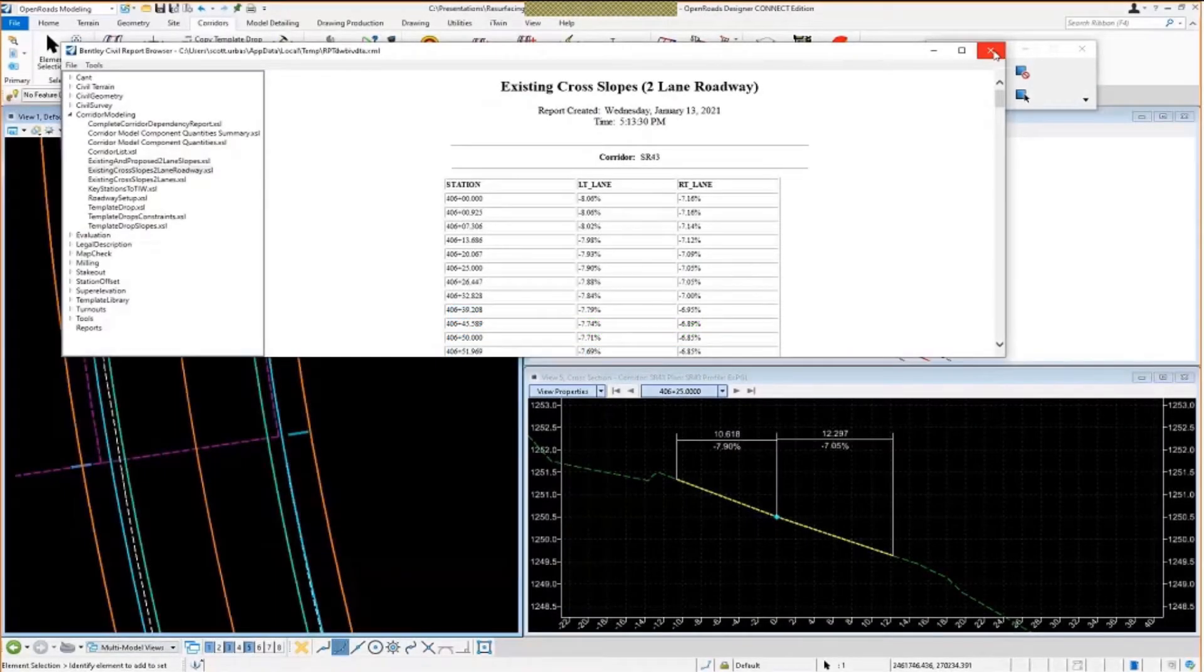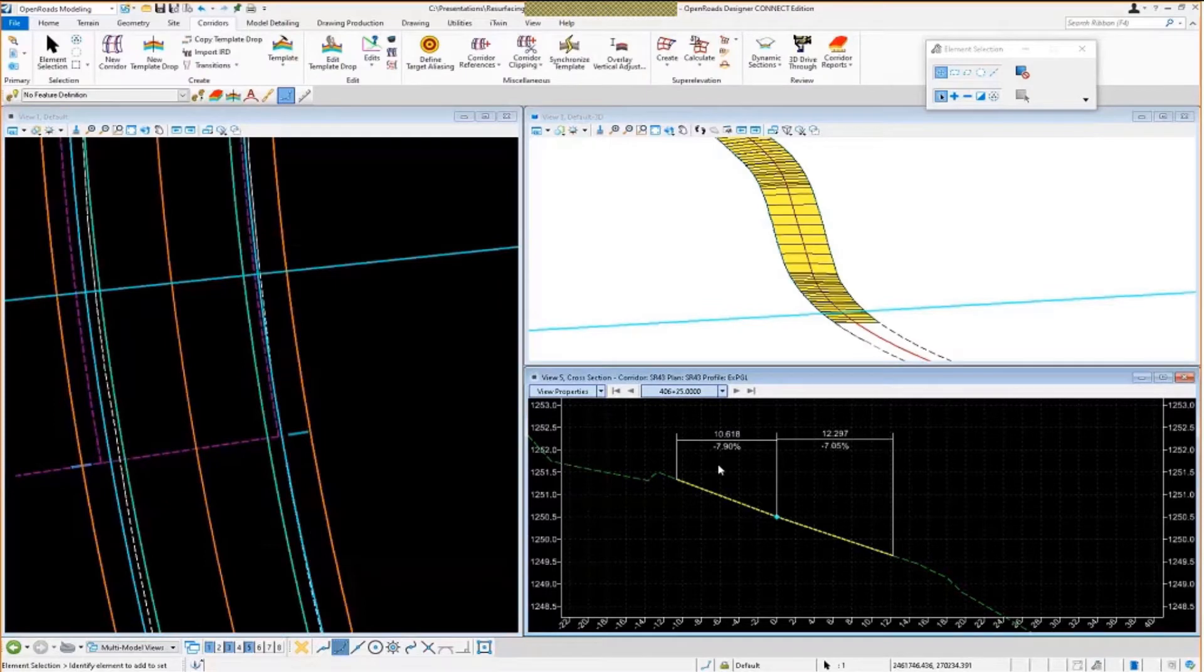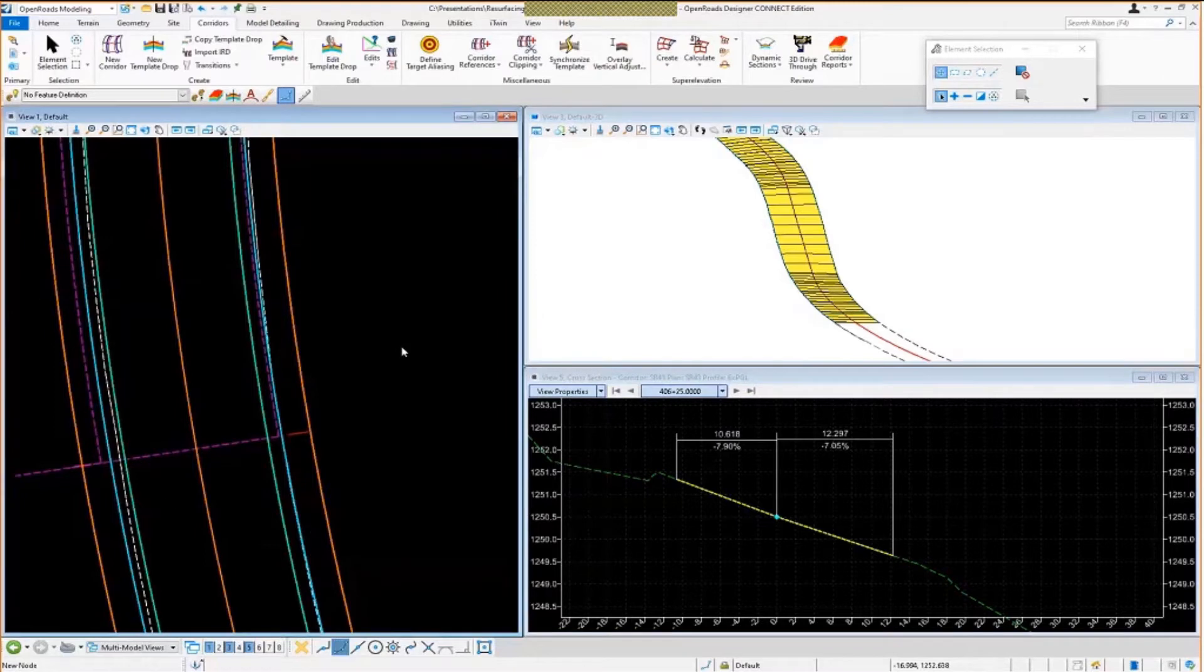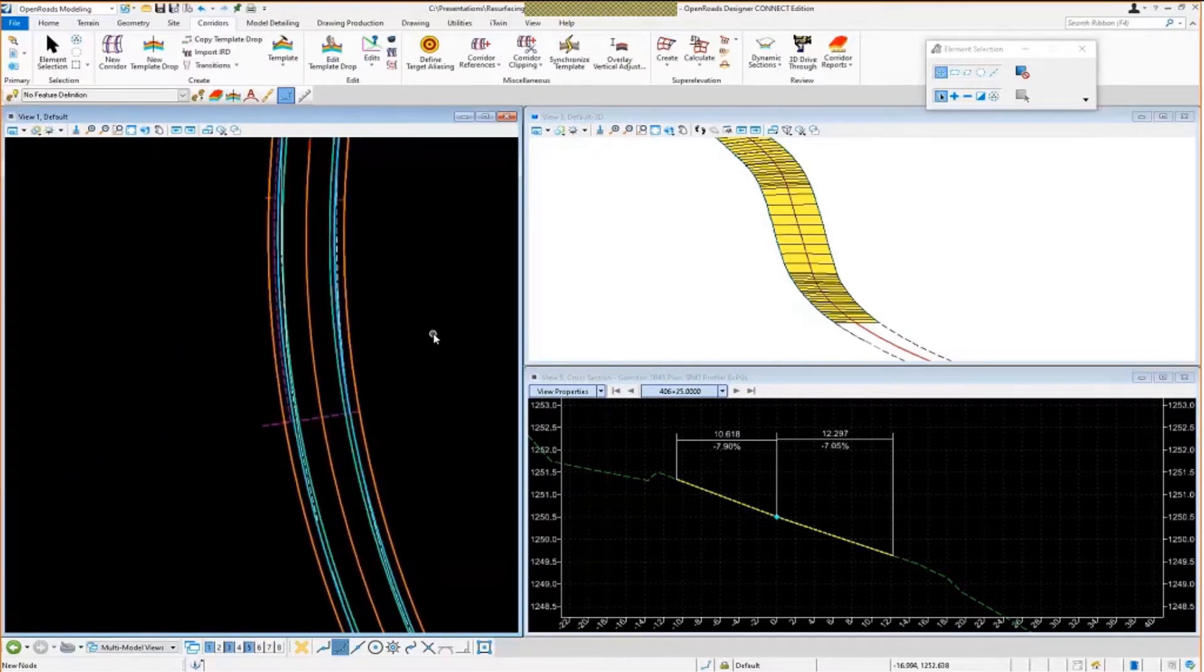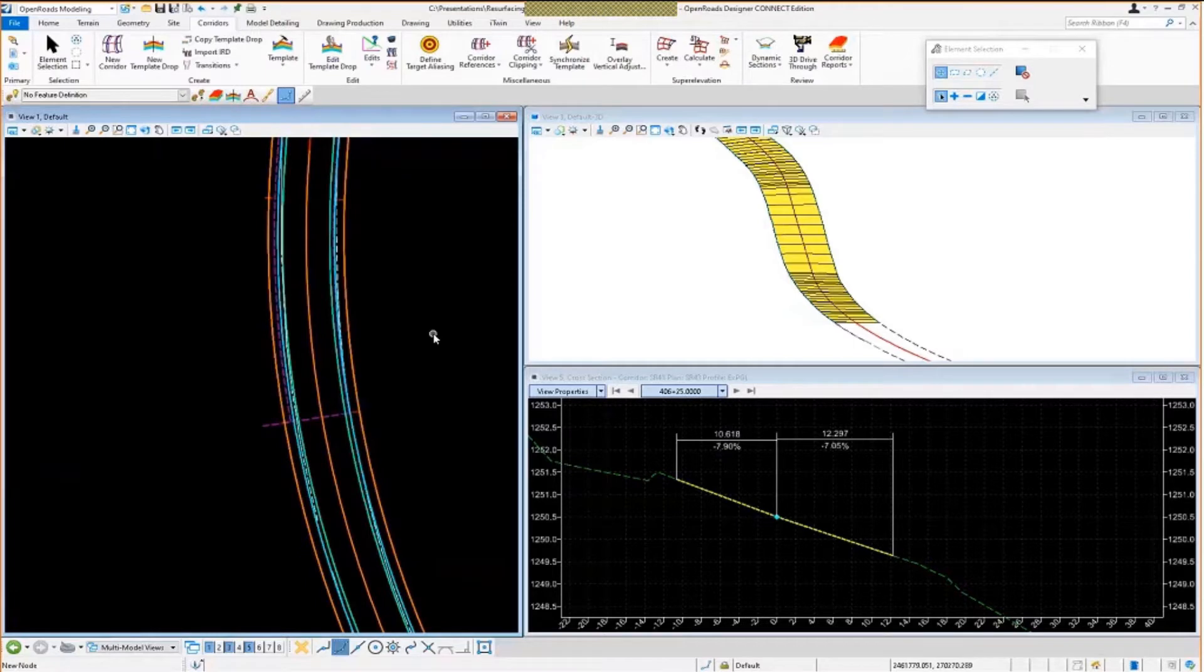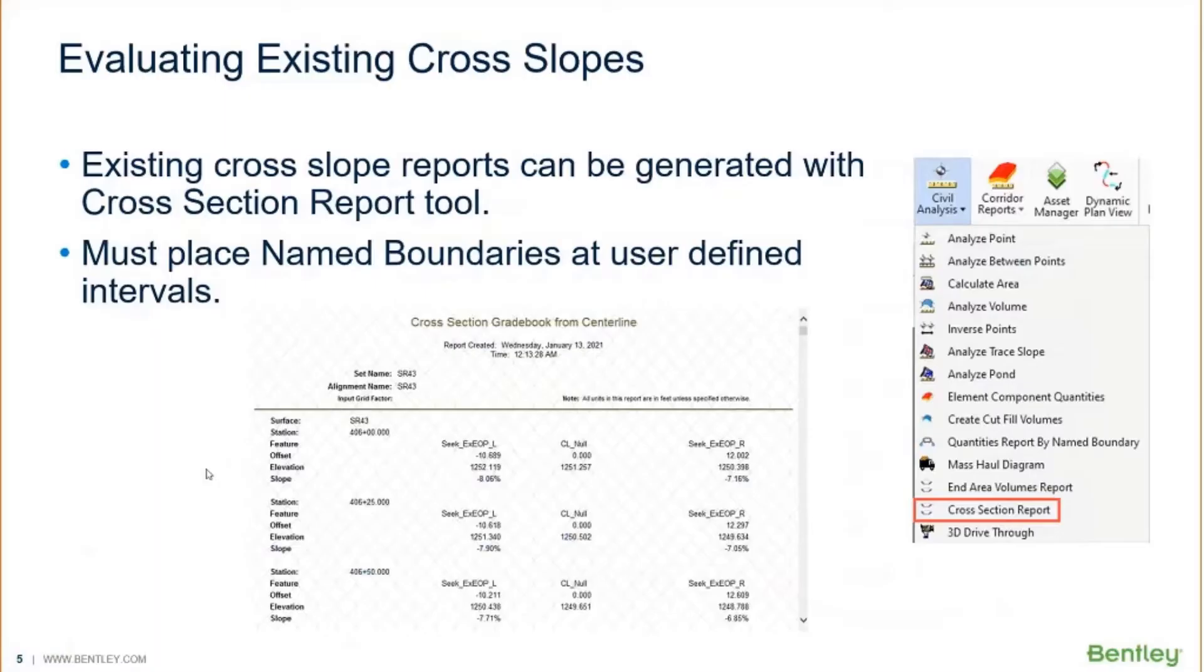So I'm going to go ahead and close this now and show you another method for doing this. Another tool that we have to extract the existing slopes from a corridor such as I have here is called Cross-Section Report.